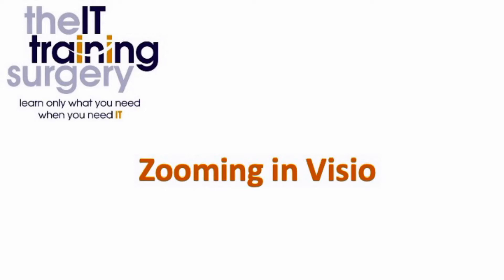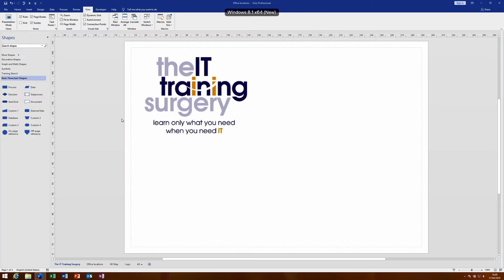Hi, my name is Paul and welcome to a session on zooming in Visio. Visio is a Microsoft product but, unlike PowerPoint, has some different techniques for zooming into objects.